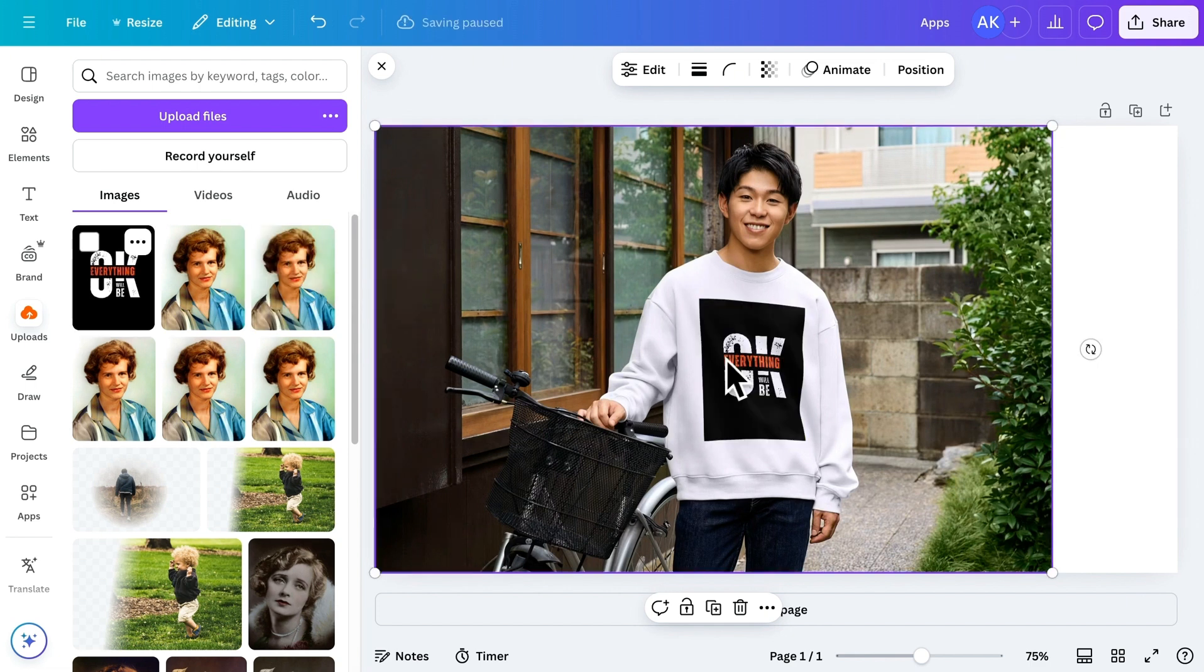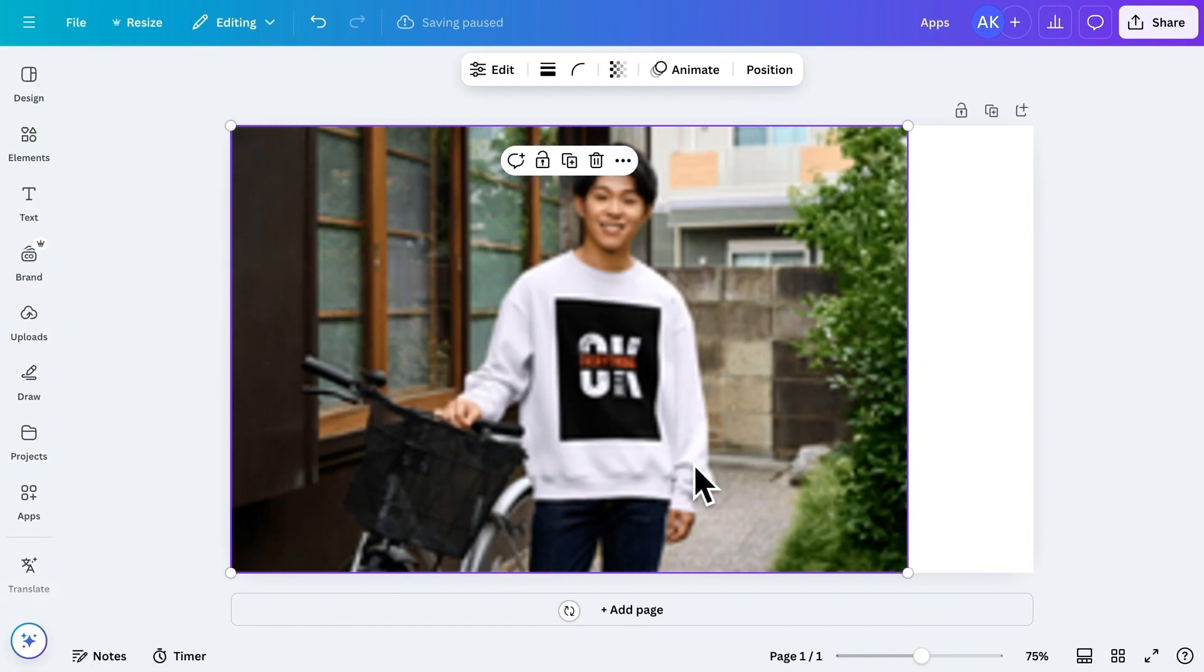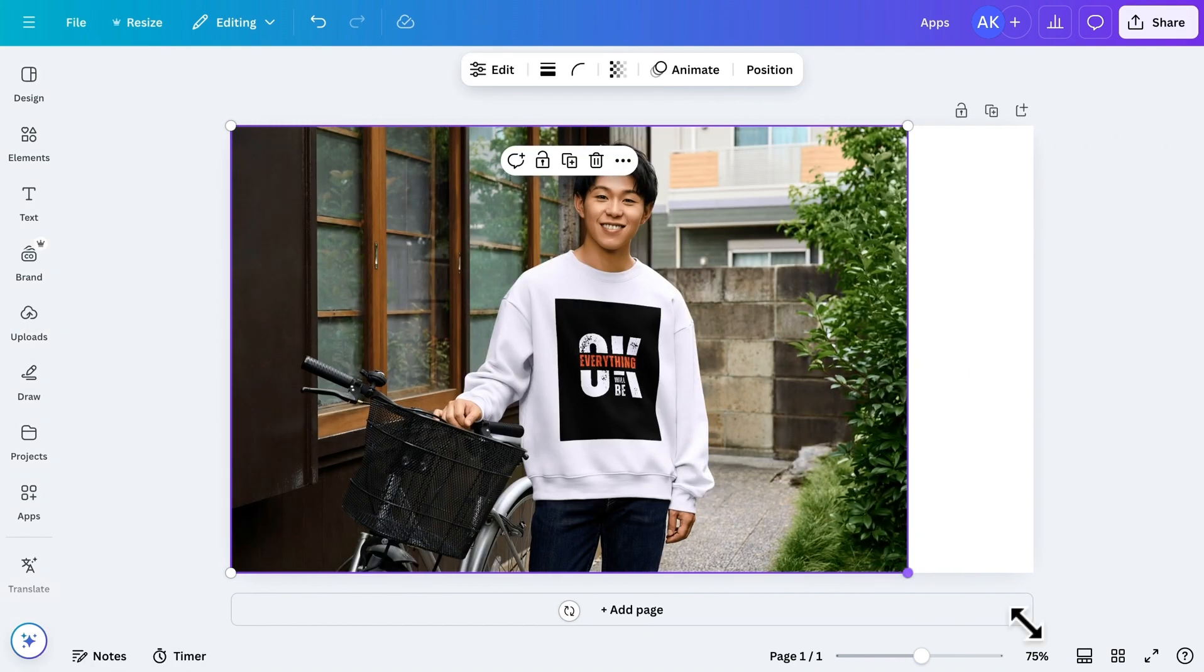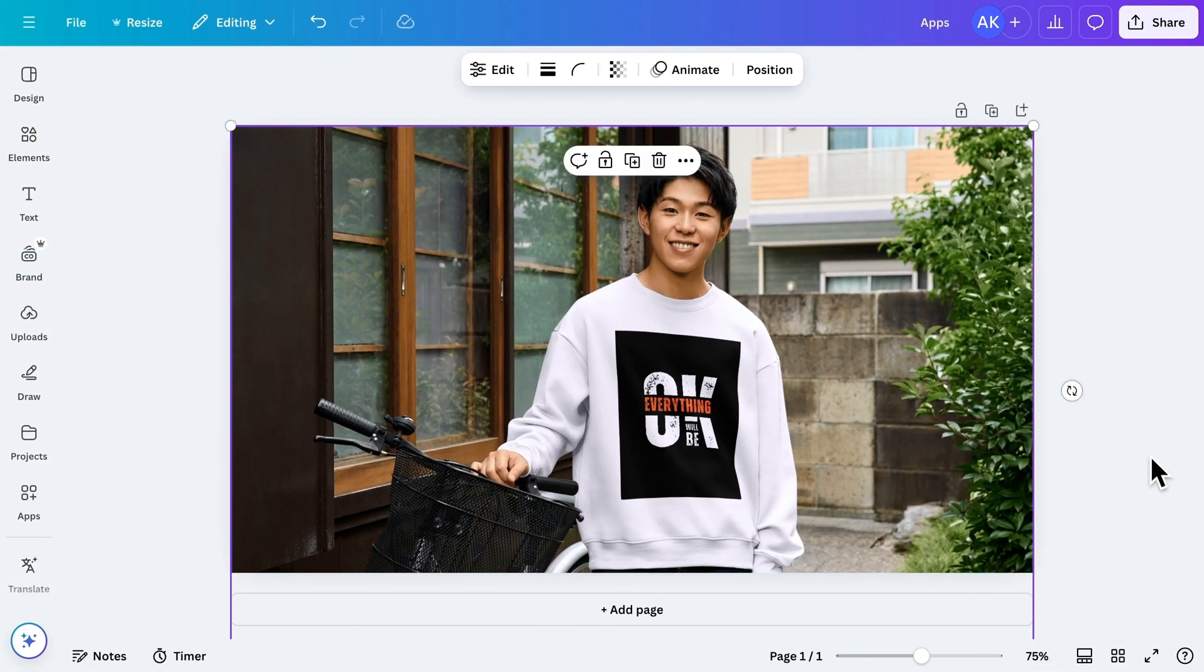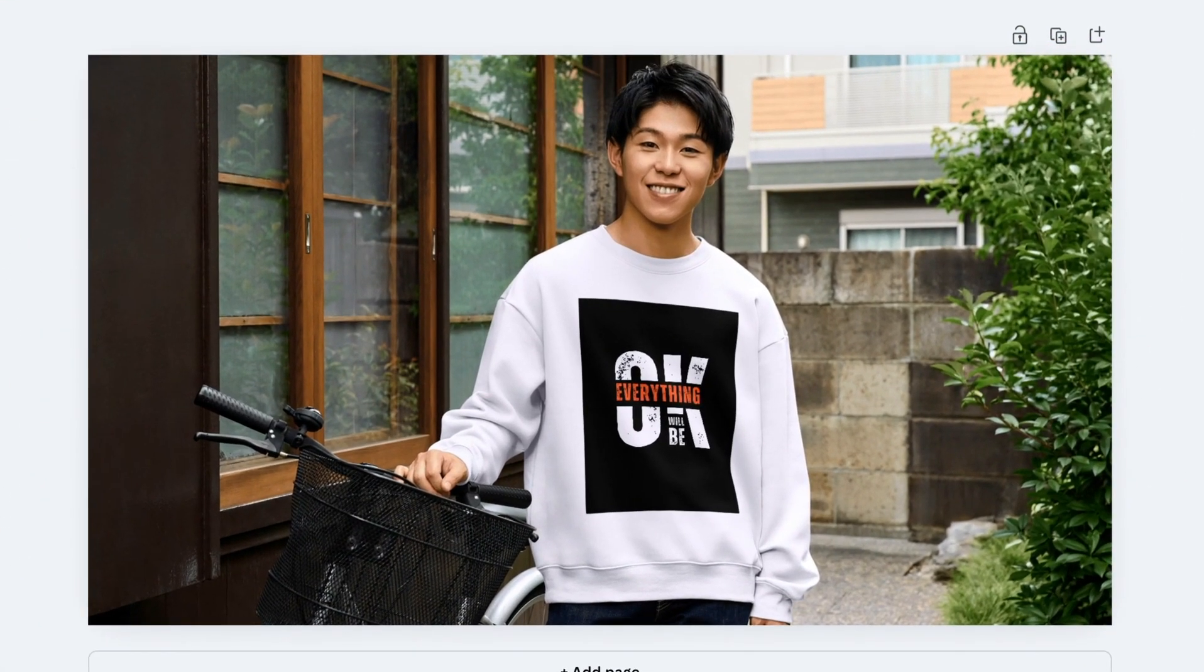As you can see, the design adjusts perfectly to the t-shirt, making it look realistic and professional. You can follow the same steps to use other types of mockups, such as mugs, bags, and more. This app is a great way to visualize your designs on different products.